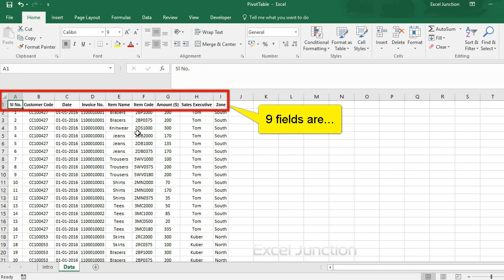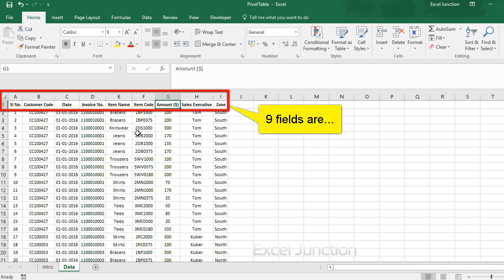Serial number, customer code, date, invoice number, item name, item code, amount, sales executive and zone.